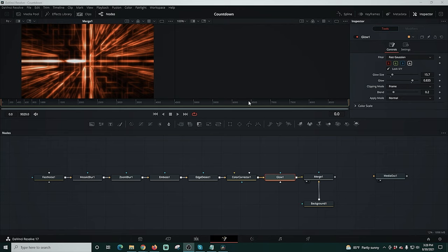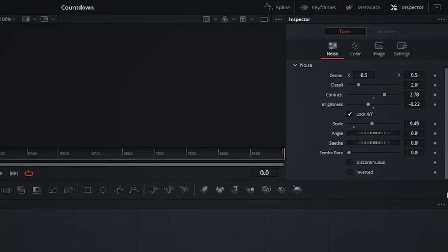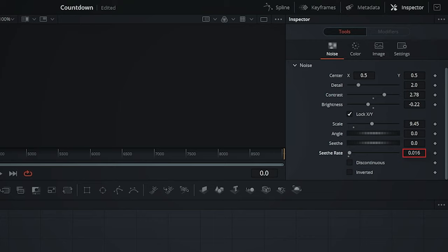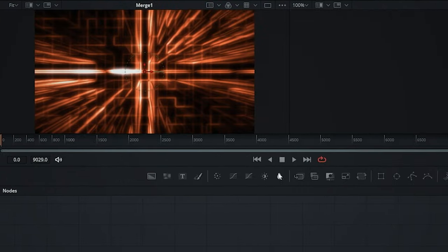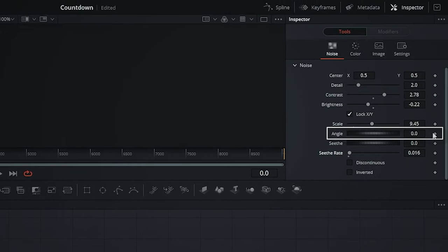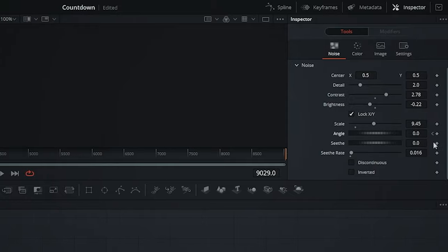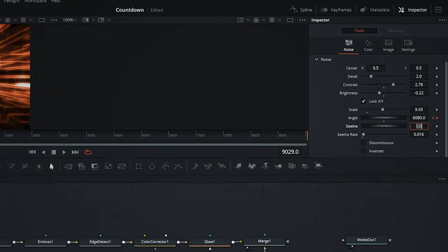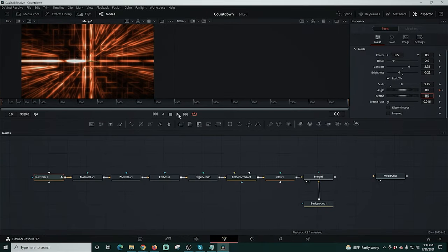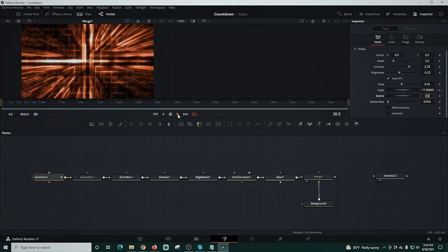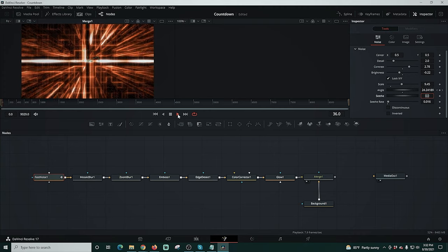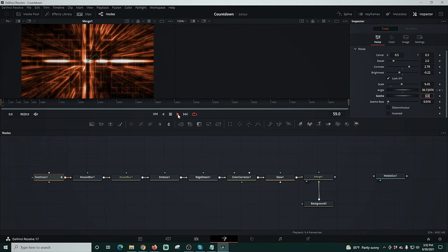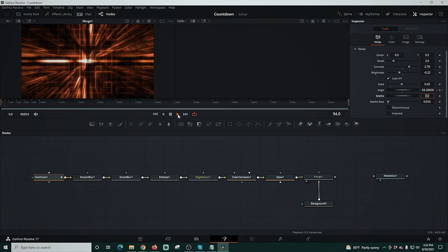Now I'm going to select fast noise again and we're going to start to animate this. So I'm going to scroll down to the bottom and I'm going to change my seed rate to 0.016. Then I'm going to move my timeline to frame one and select angle. I'm going to click the red dot so we create a keyframe there and then I'm going to change the ending angle to 6080. So that puts a keyframe there. Now when we play it, we can see it animating and you see there's all kinds of noise and everything else in here. Don't really worry about any of that stuff. It's not going to show up in the final render. It's because I'm using a machine that kind of sucks.